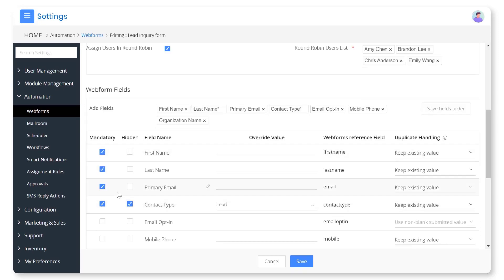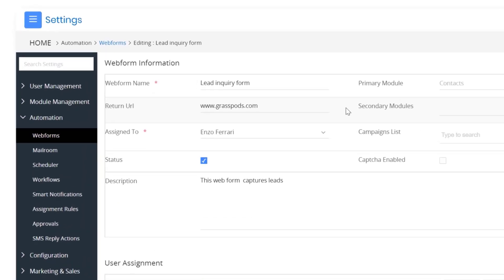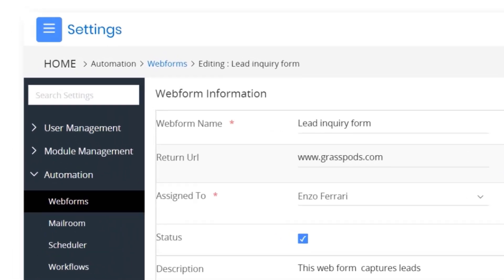Mark fields that are important as mandatory. Add URLs to which your visitors should be redirected after successfully submitting the form.